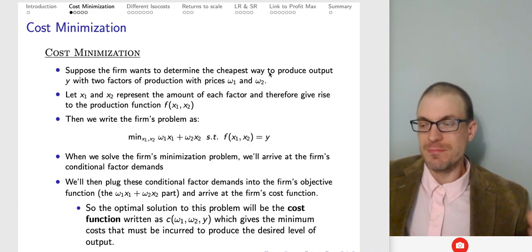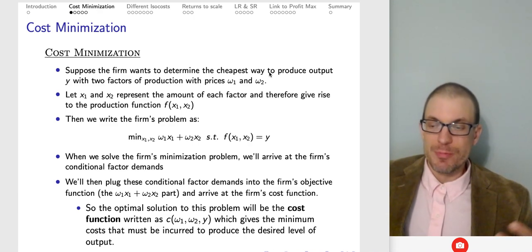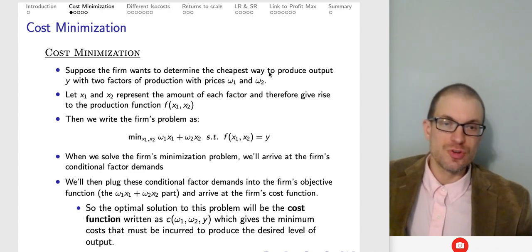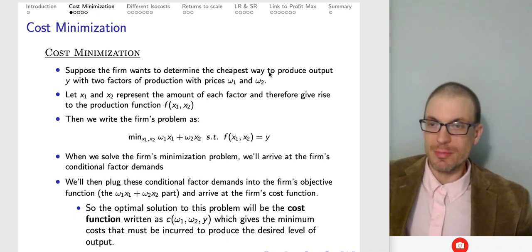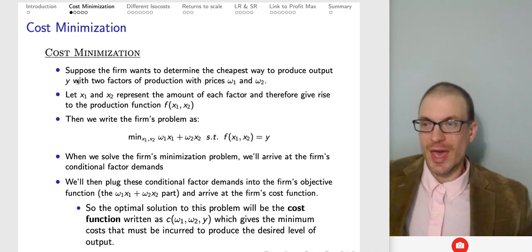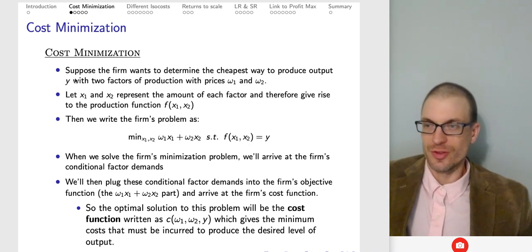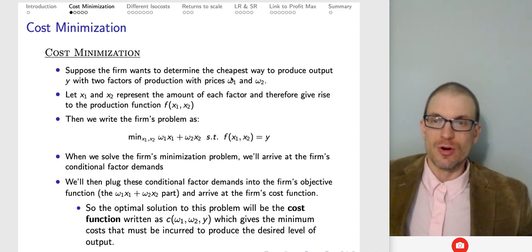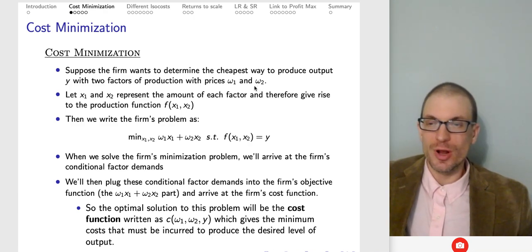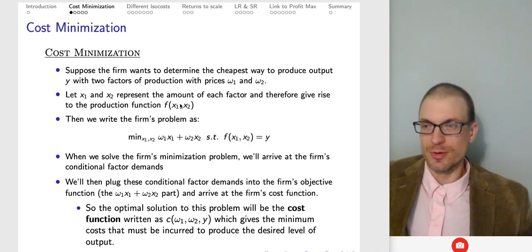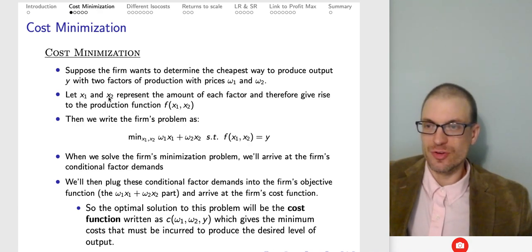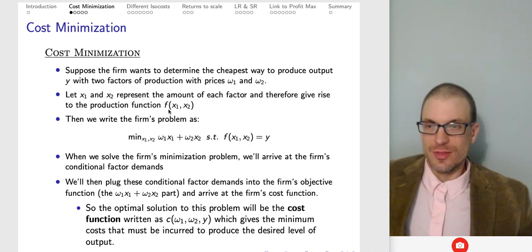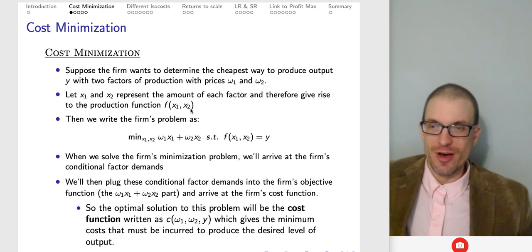The firm has to decide, based on this production technology, what the proper proportion of inputs to use. The trade-off between the two inputs is governed by our technical rate of substitution. Given the prices of the inputs, the firm decides which inputs to use to produce its output. Varian uses Y for output; I'll use Y and also Q. We have two factors of production with factor prices ω₁ and ω₂ — like the wage and rental rate of capital — and input quantities X₁ and X₂ entering into our production technology F(X₁, X₂).